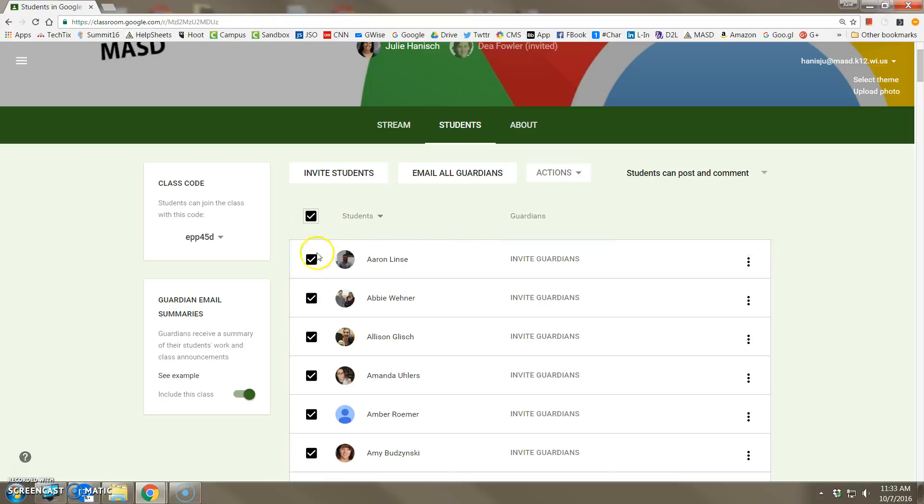Additionally, if you want to select a particular student, you can remove the student from the course or mute the student.